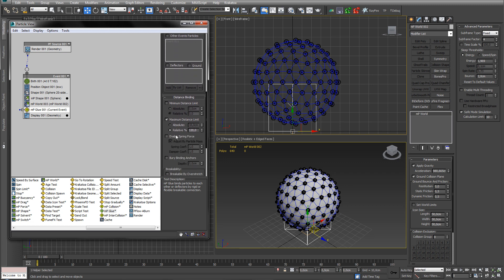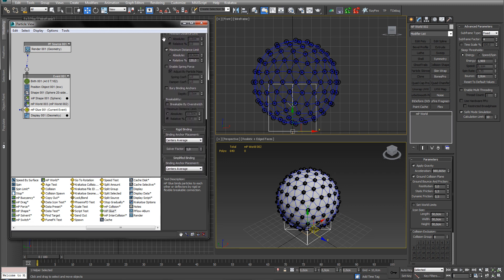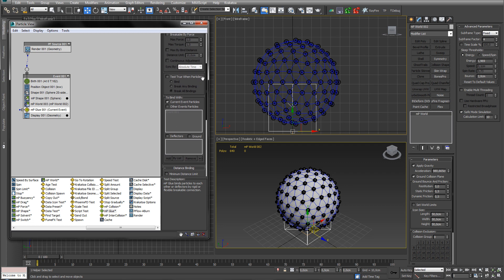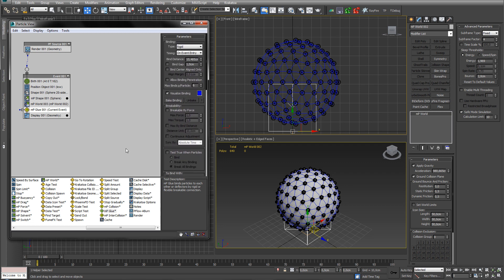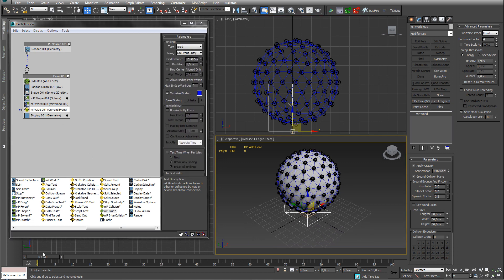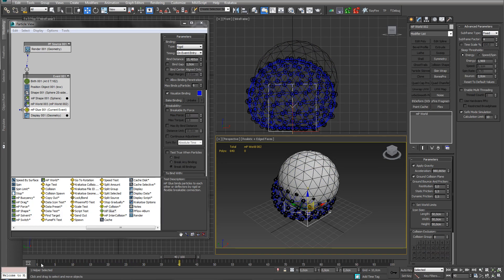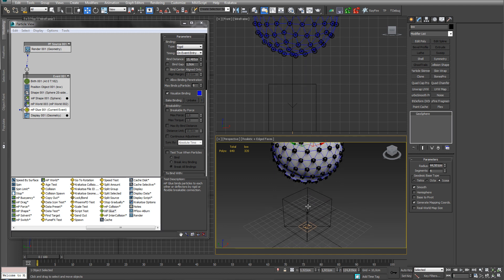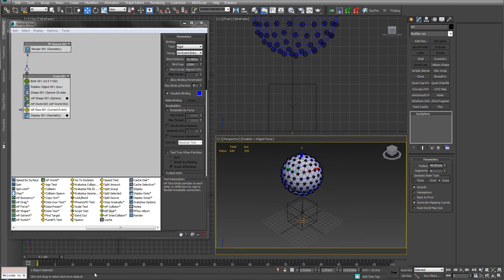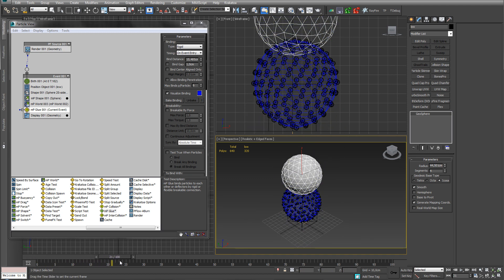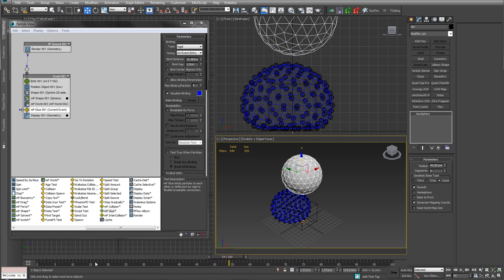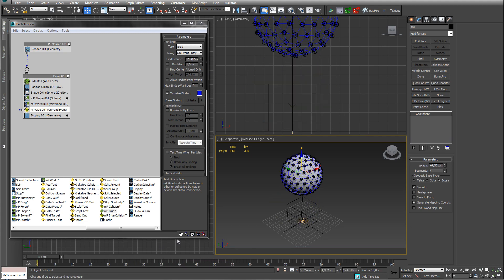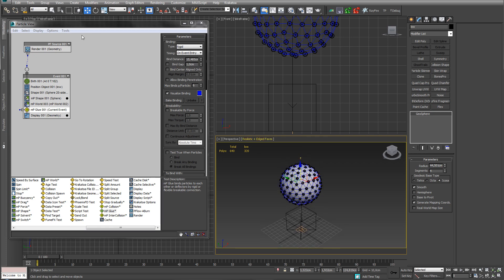So what now? What else can we do? I don't think we have to touch too much for this setup. If we do a quick play — as you can see, it's wobbly. Nice. Move this up a little bit and that's the look we get.